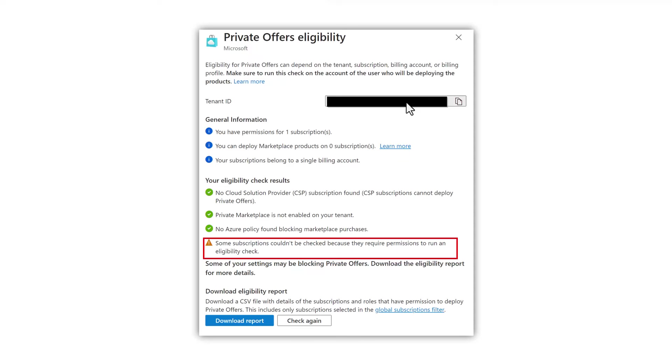That's going to be subscription dependent, though. Some subscriptions may be fine. Some may not. So the next thing we can do is download that report, as I mentioned a few minutes ago.